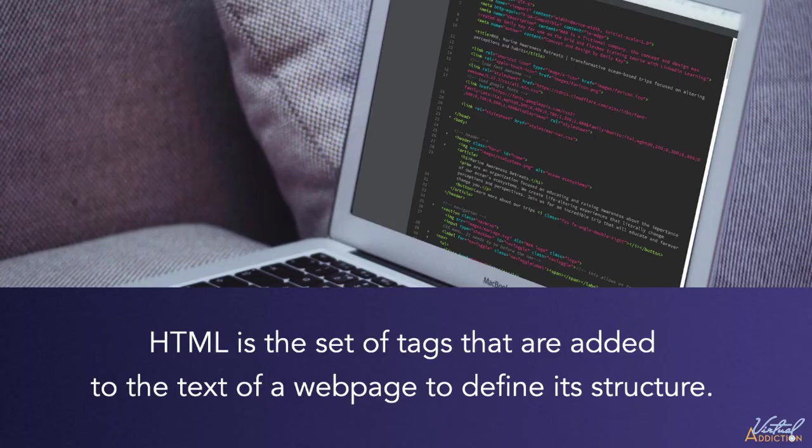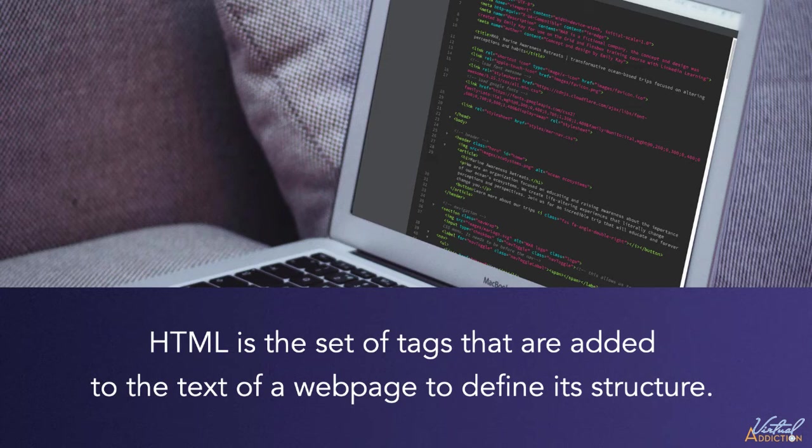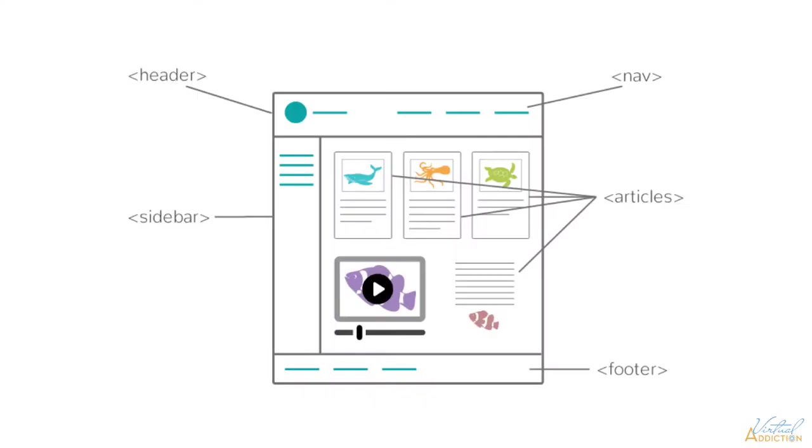The second part of HTML is the markup language itself. This is the set of tags that are added to the text of a web page to define its structure. And this has some very critical roles. First, it defines the role each piece of content will have. Some content will identify different parts of the page, such as headers, navigation, and footers.